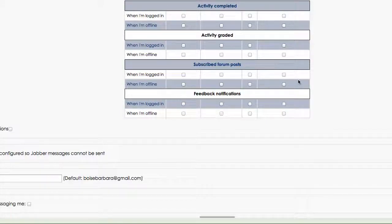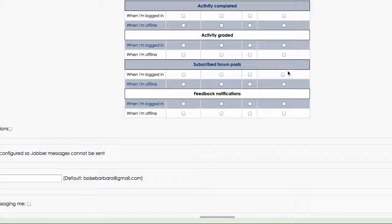If you've subscribed to certain forum posts, you may want to be notified when a new forum post has been posted. When you're online, maybe you want to have it go to your alert badge.